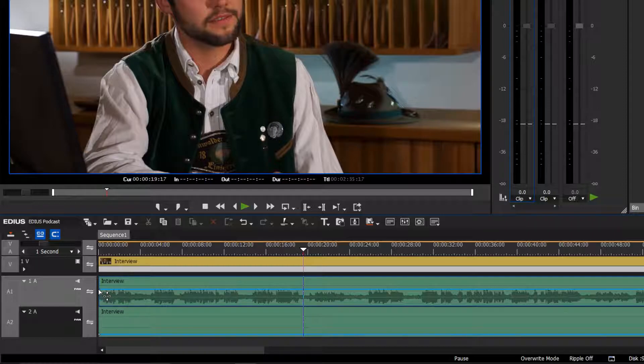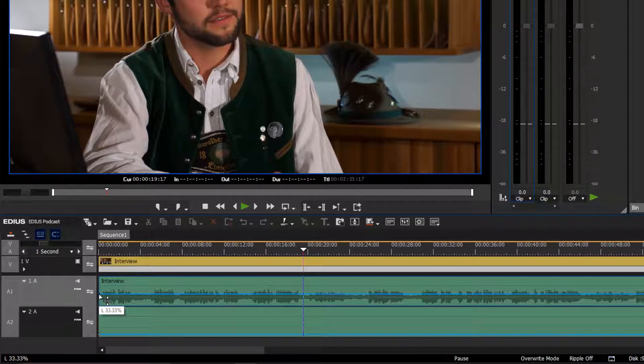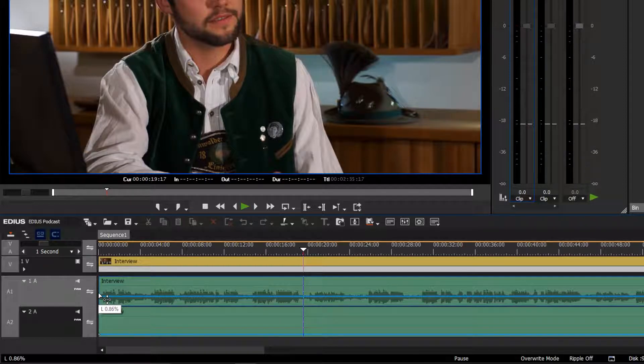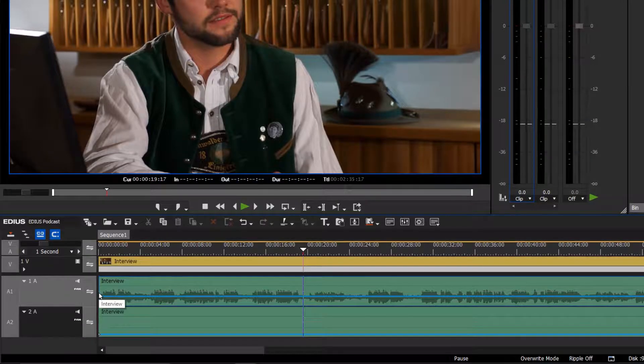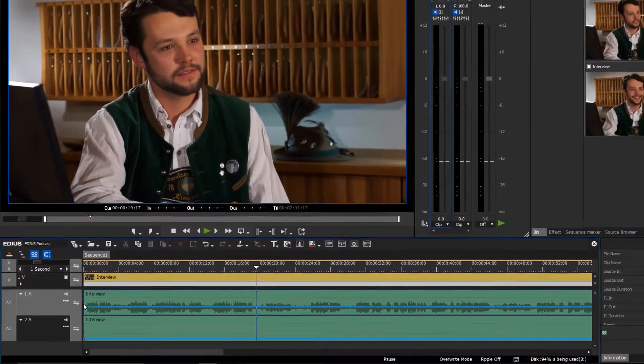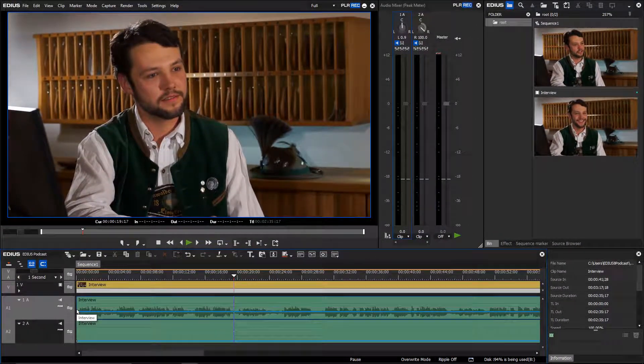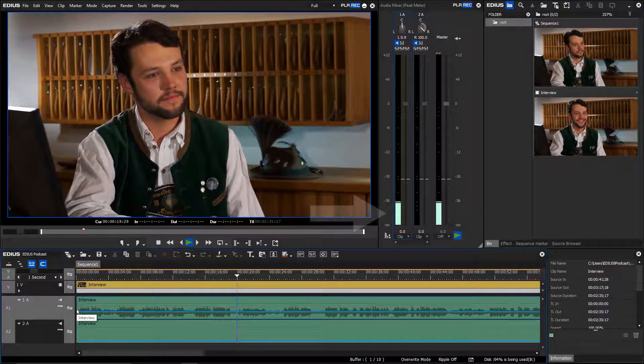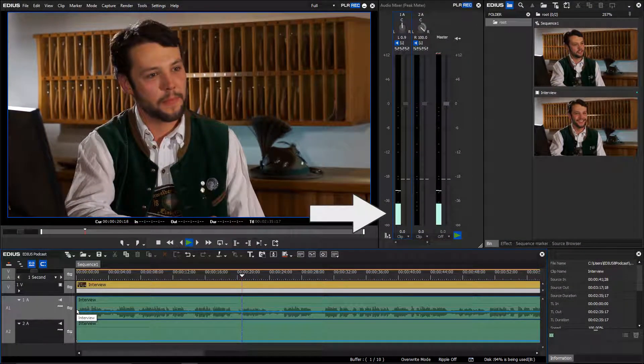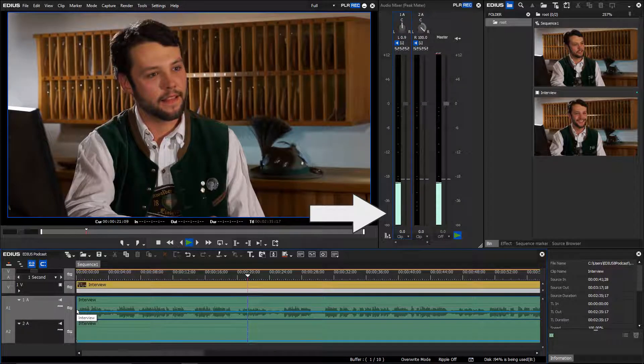Press shift to move the rubber band smoothly and set it to 0%. Now the audio from the left channel is also being output on the right channel.